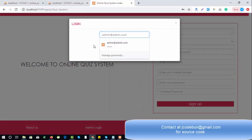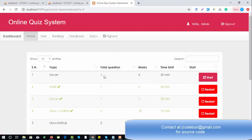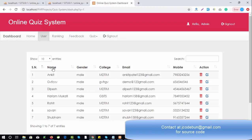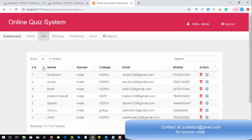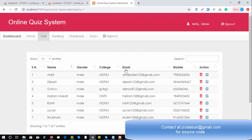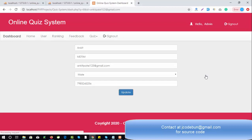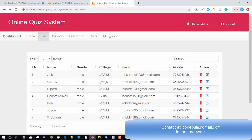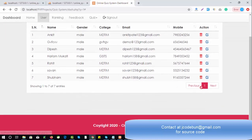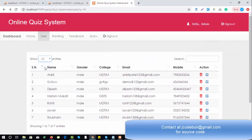So I've logged in as admin. This is the data available in the database for students — whatever quizzes they've taken so far. Under the user section, admin can check user details and perform common operations like sorting data by name, gender, college, and email. Admin can also delete or edit any user — here is the edit form — and there is pagination so you can filter data by record count.